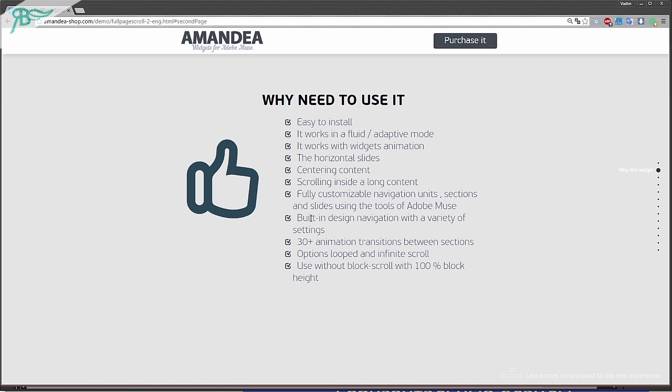Building design navigation with a variety of settings. More than 30 animation transitions between sections. Loop and infinite scroll, I'll tell you about that a bit later. Use without block scrolling, without 100% block height.